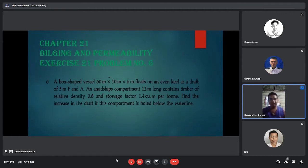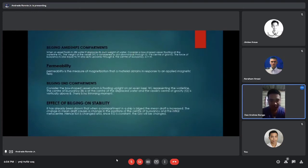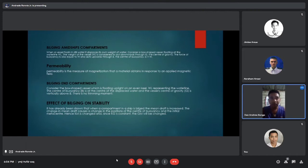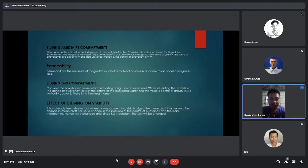When a vessel floats in still water, it displaces its own weight of water. Consider a box-shaped vessel floating at the waterline. The weight of the vessel acts downwards through G, the center of gravity. The force of buoyancy is equal to W and acts upwards through B, the center of buoyancy, so B equals W.